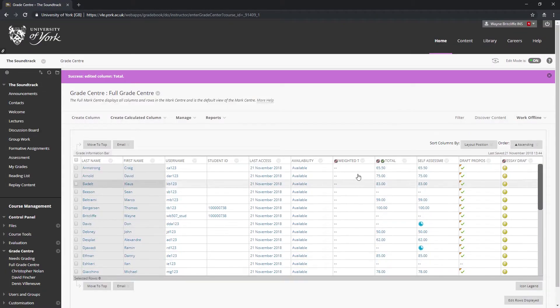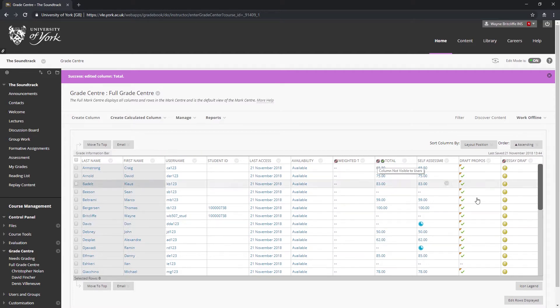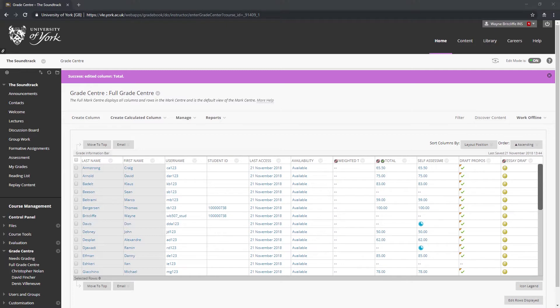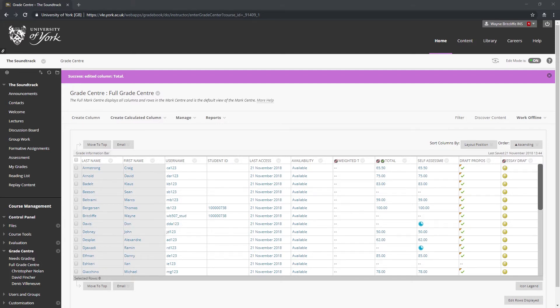It's worth observing here that you are unlikely to need to make the total columns visible again, as students will see their marks and feedback via the discrete assessment information that you provide them. The total columns are only useful if you want students to see a cumulative score for all the assessments you have set in the VLE site.